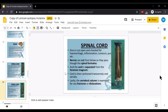The cord is separated from the foramen magnum. Cord is then sectioned transversely and serially. Lastly, the vertebral column is examined for any fracture or dislocation.